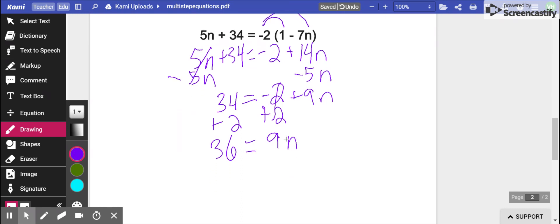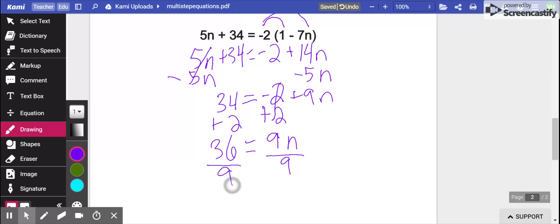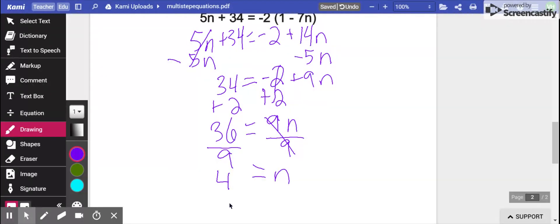To separate the 9 from the n, I know that is multiplication. If I see multiplication, I do the opposite, which is division. I'm going to divide both sides by that 9. 9, 9, that cancels out. I have an n. 36 divided by 9 is 4. Now I've solved for my equation.